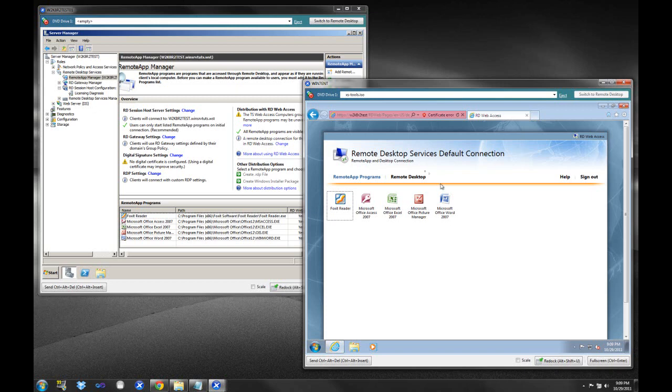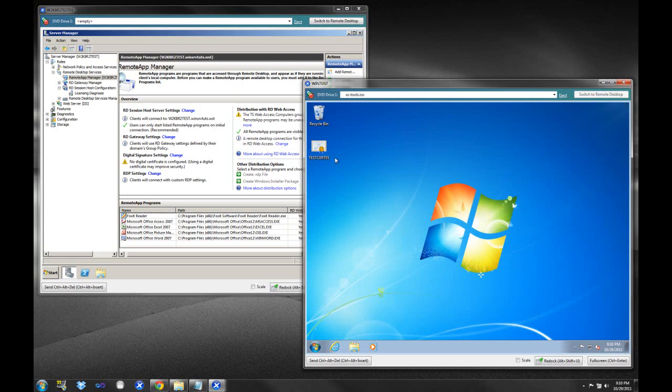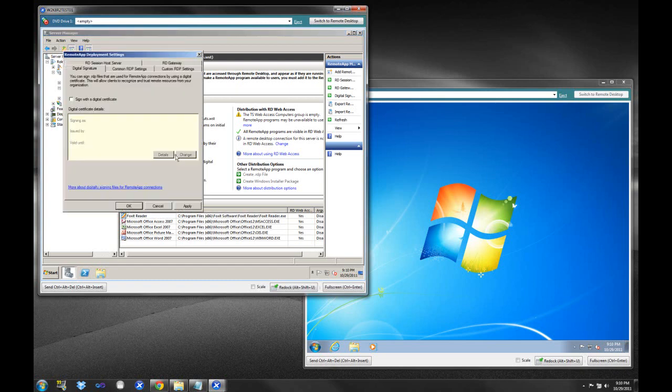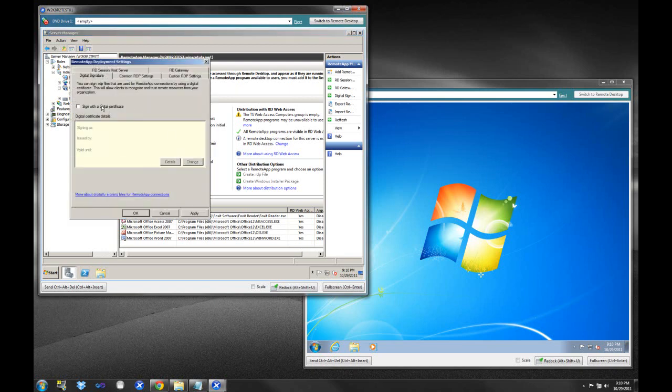So with Windows 2008 R2, there is a way that we could get around that, and it involves the use of certificates. So I'm going to close this out here. Now, if you notice here, Digital Signature Settings, right? We're going to select this Change option. And if you recall, in the install video, we created a self-signed certificate for our web server. So under, and let me just show you where it is, under the Remote Desktop Services, Remote App Manager, the Digital Certificate Settings, or Digital Signature Settings, I'm sorry, we're going to click Change.